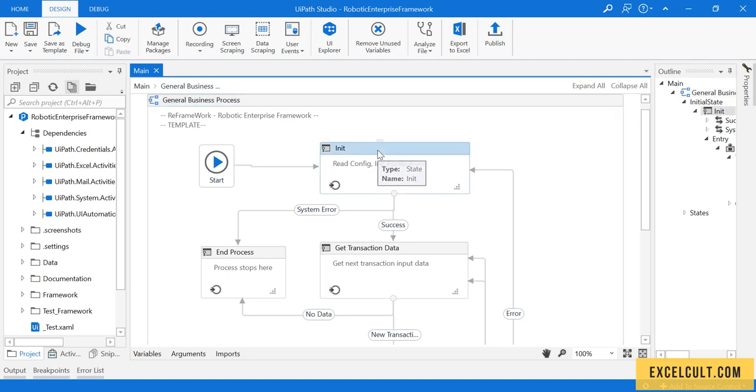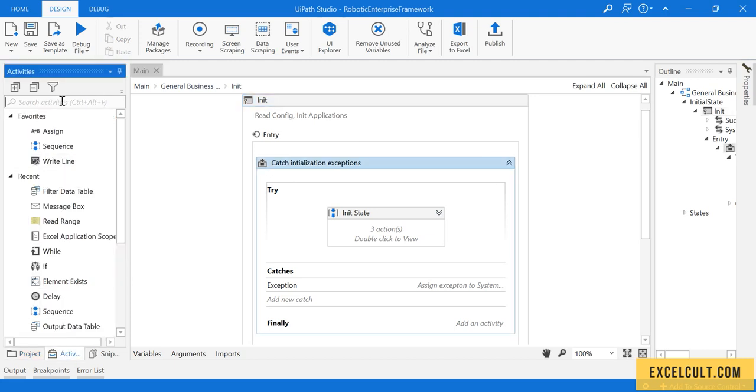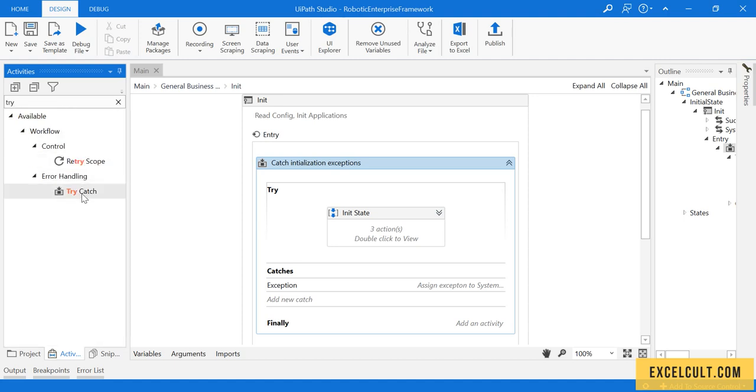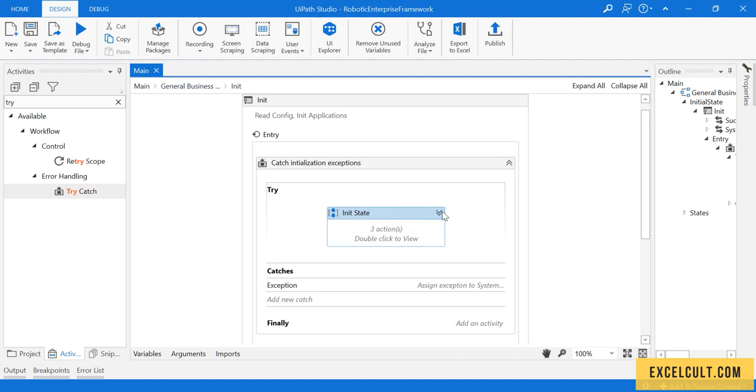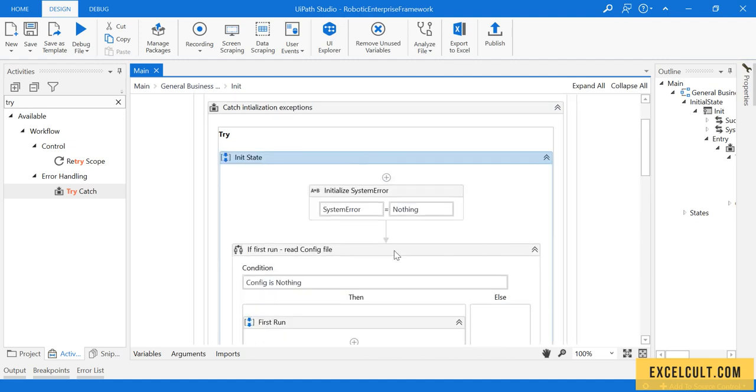If we just go inside it, there is a try-catch block that we can see which can be found from the activities. In that there is a try block and we have a catch block, and in try we can find a few of the pre-built XAMLs available in this particular sequence.